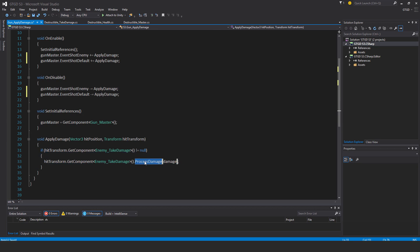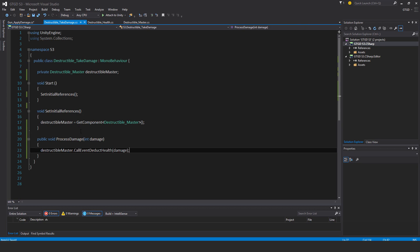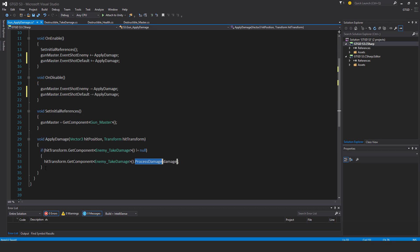This process damage method on the enemy take damage script. Make sure it's exactly the same name as what you just wrote right now for the destructible take damage script. Because this will make your life simpler.